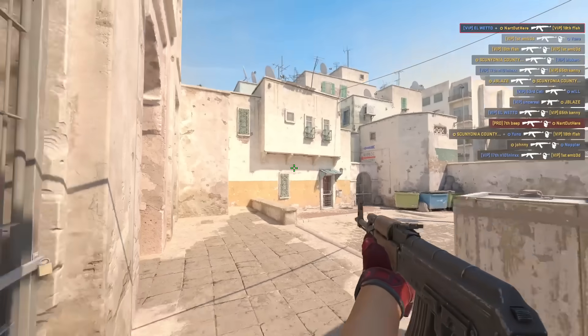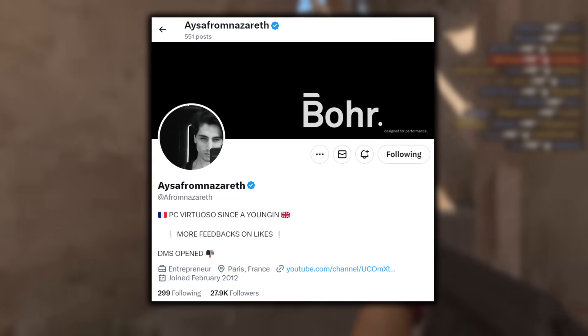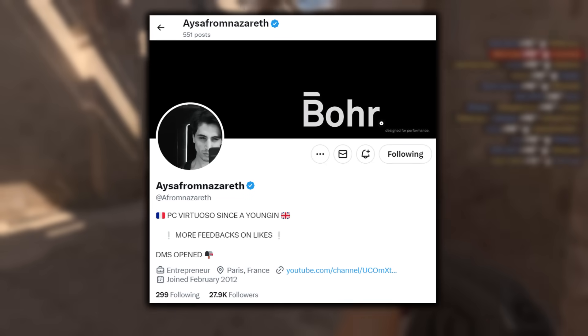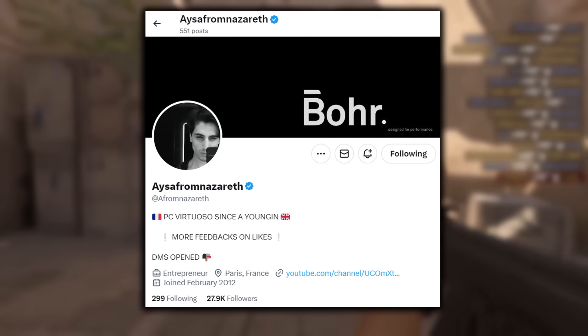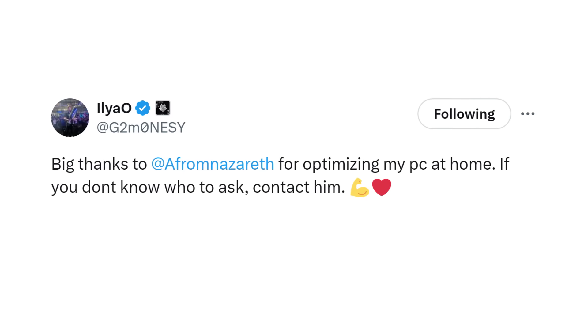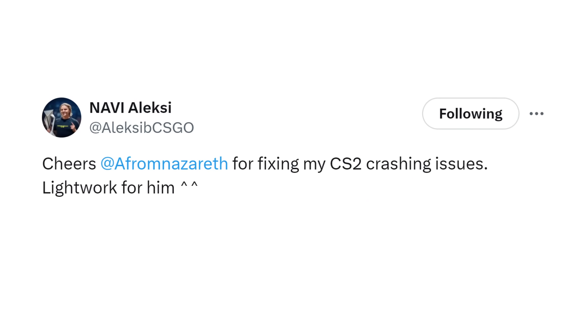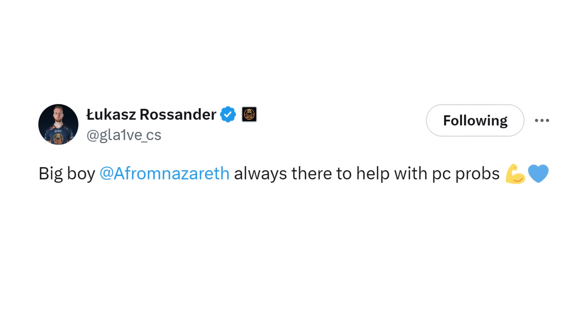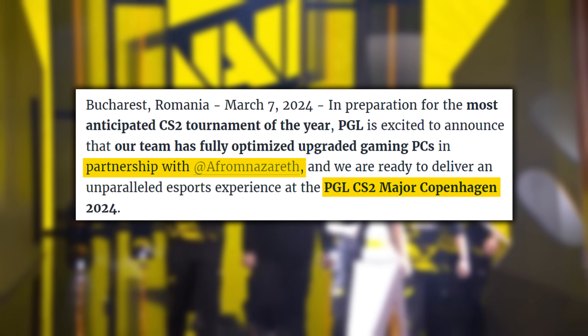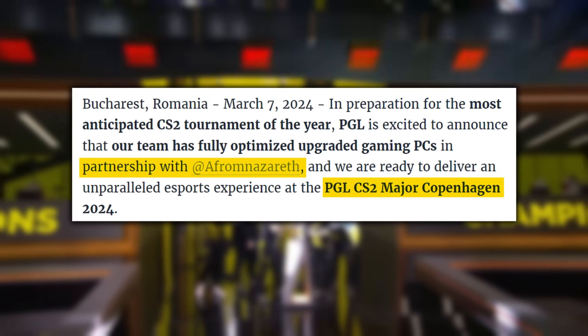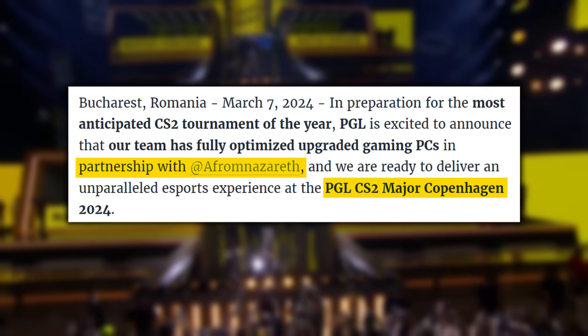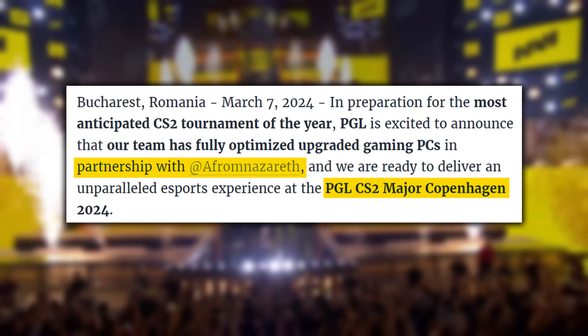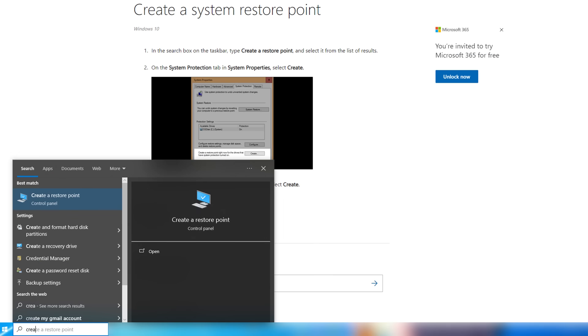I don't know too much about this topic, so I brought in my good friend Isa, who is a PC optimizer expert. He has worked with many CS2 pros in the scene like Modesty, Alexi B, Glaive, and many more. Isa also has worked at many Counter-Strike tournaments, including the PGL Copenhagen Major, so he definitely knows what he's doing.